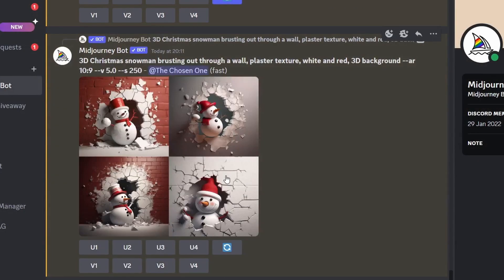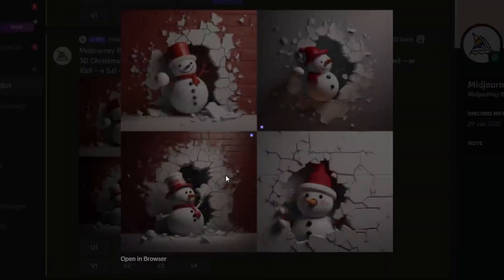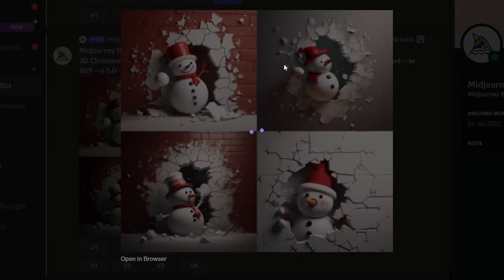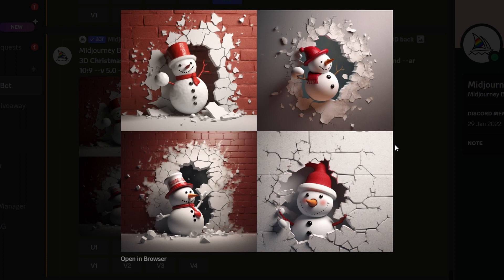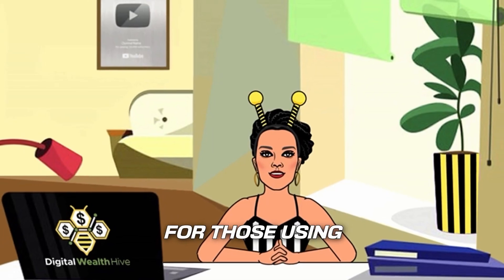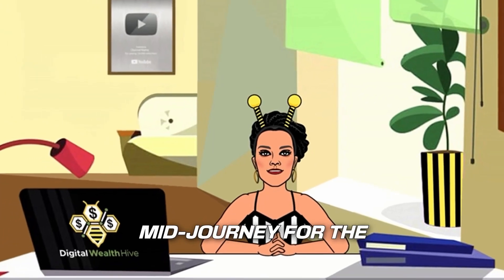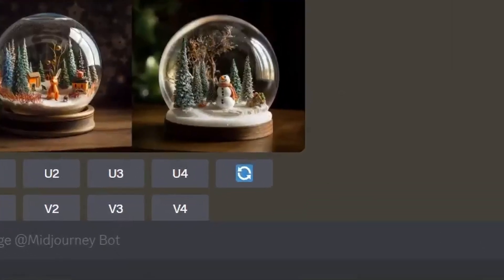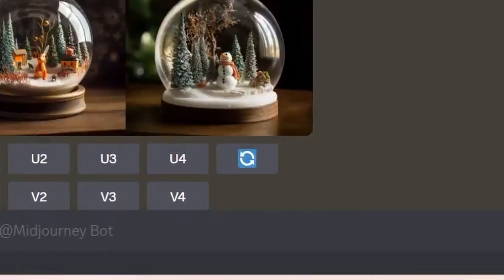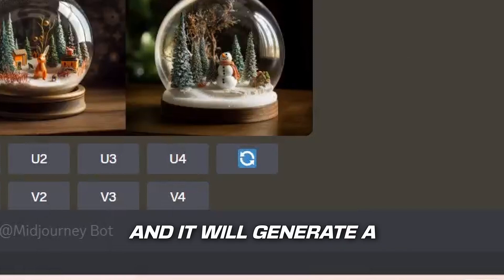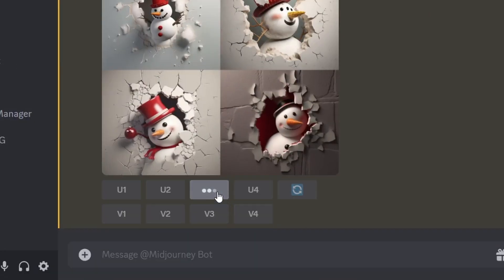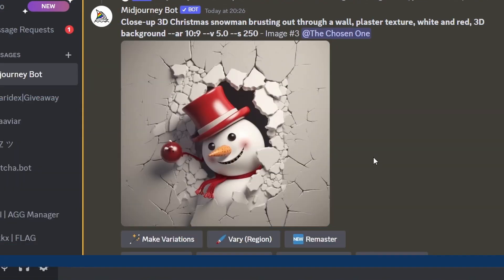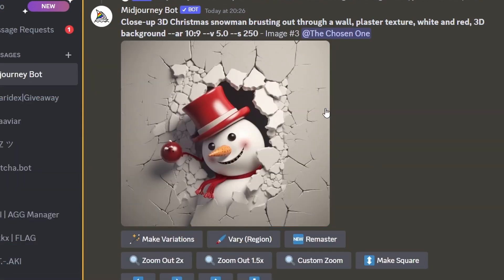Let's take a look at the 3D snowman design that was generated, which looks really cool. Let's take a look at this. This is pretty neat, and you can observe this effect. You can also notice this effect if you're not a fan of this. For those using Midjourney for the first time, you can simply click the Revolve button, and it will generate a new image for you. I like this one, so I'll just make the third one larger, and then I'll create one more image.